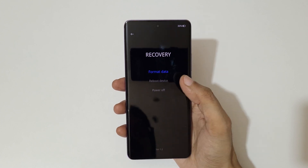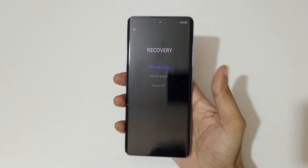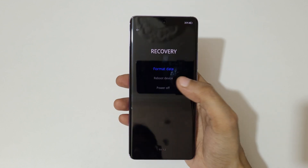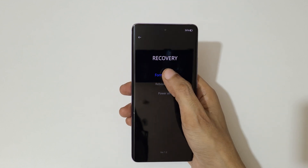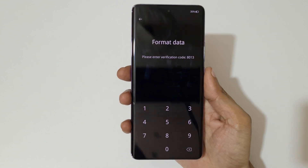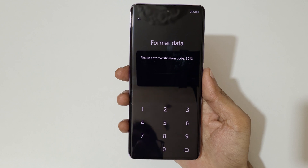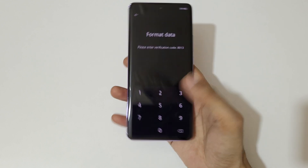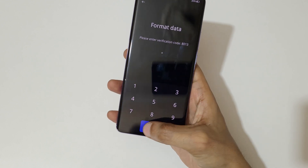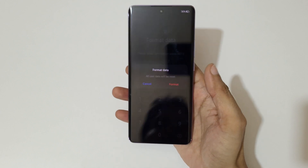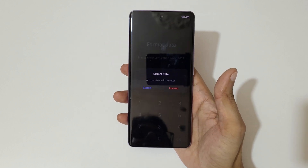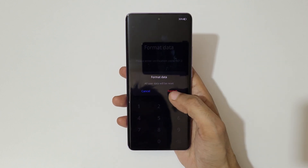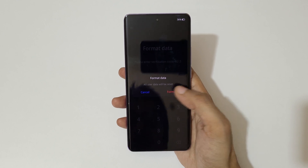Select your language. Here you can see 'Format Data' — tap on it. You'll be asked to enter a verification code: 8013. Enter it, and you can see that all user data will be reset. Tap on Format.